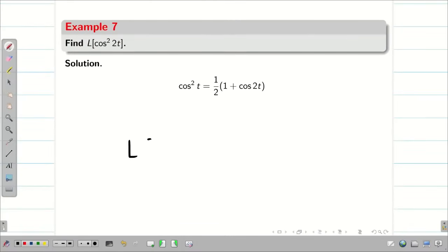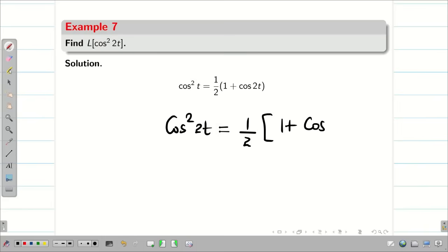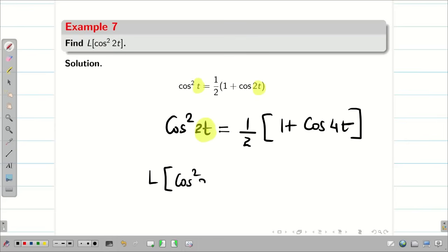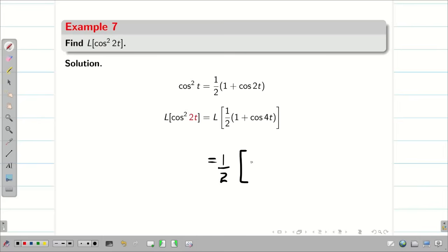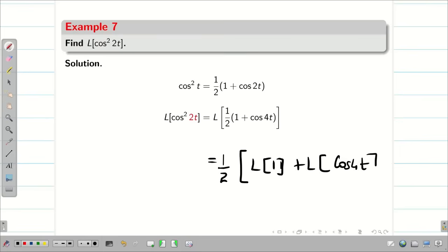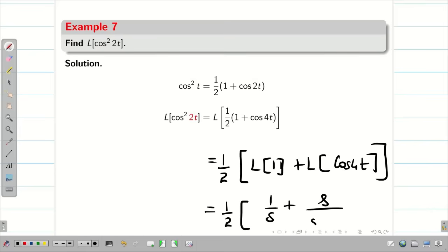Find L{cos²2t}. Using cos²t = (1/2)(1 + cos2t), cos²2t = (1/2)(1 + cos4t). Applying Laplace transform and linear property: L{cos²2t} = (1/2)[L{1} + L{cos4t}] = (1/2)[1/s + s/(s²+16)].